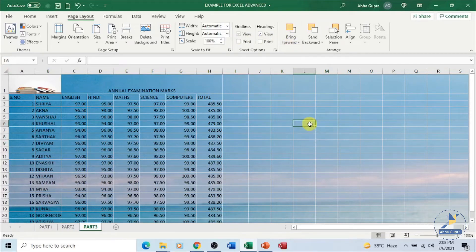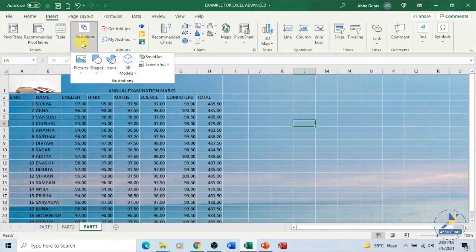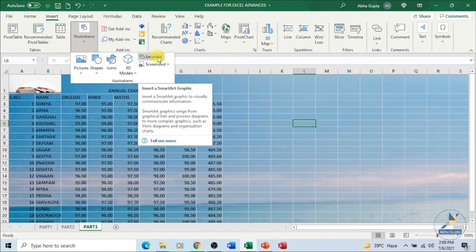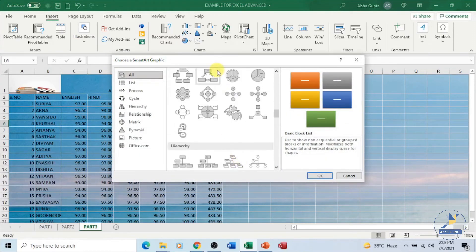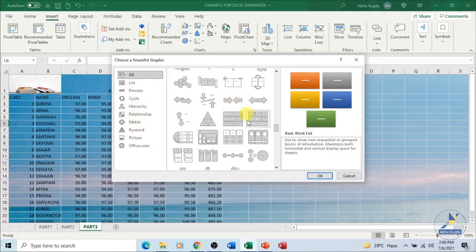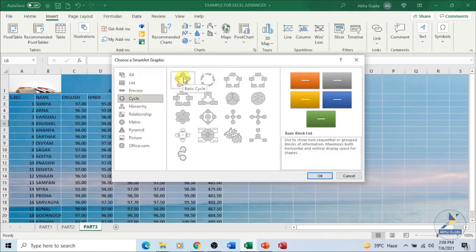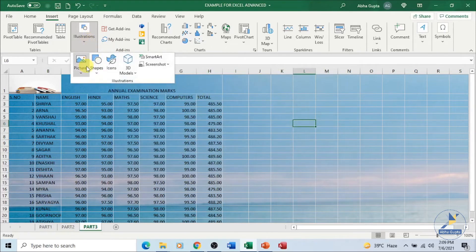We have discussed how to insert an image and how to place a background. Let's move on to inserting shapes and SmartArt on our sheet. In the Insert tab, under the Illustrations group, you have Shapes and SmartArt. If I click on SmartArt, I get all the options — you can scroll down and select a list, process, or cycle, whichever you want, and it will be inserted in your worksheet.